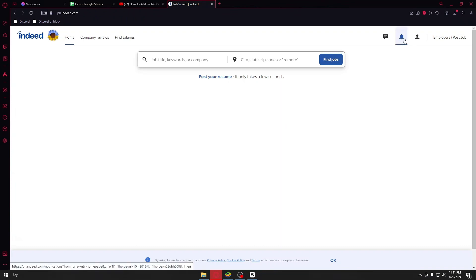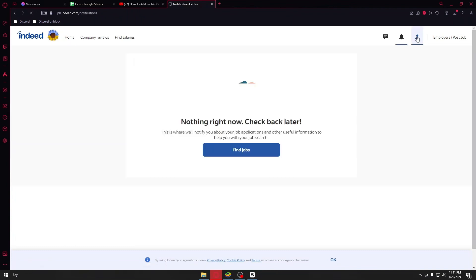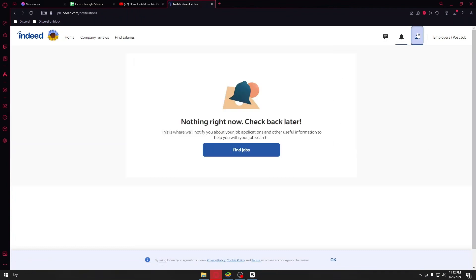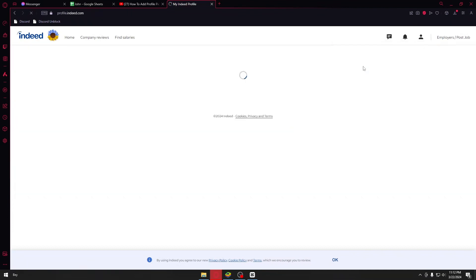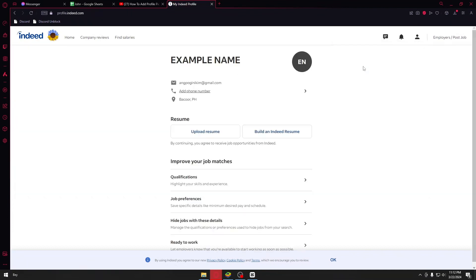You could go ahead and see that beside the notification tab that we have right here, go ahead and click on your profile icon. And once inside, just go ahead and click on your profile.